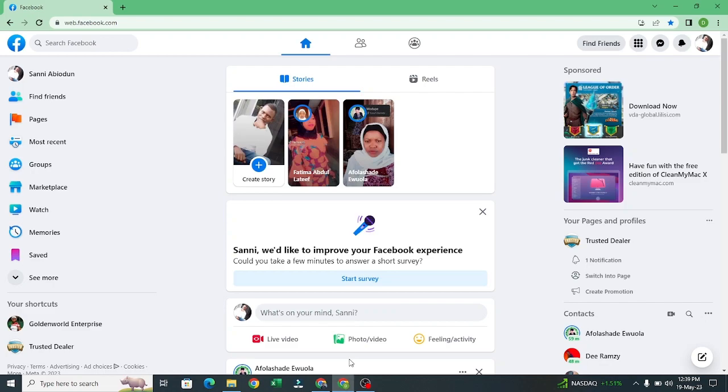In today's video we will be talking about how to create a Facebook Business Manager. Business Manager is where you manage all your assets — your ad account, where to connect WhatsApp, your Instagram — so that is your Facebook Business Manager.